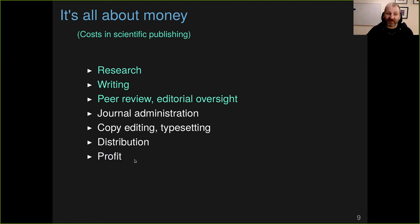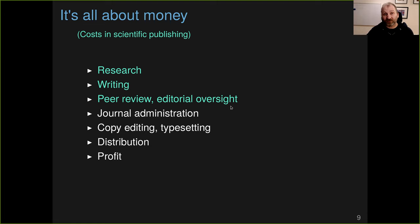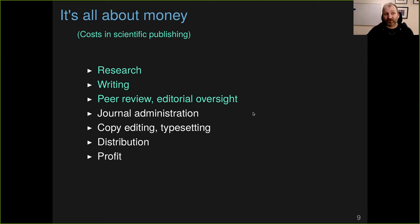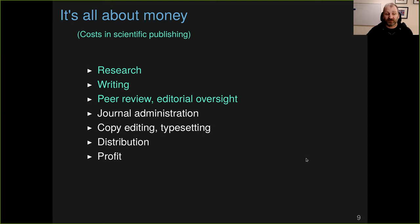The thing is, is that the bulk of this cost of scientific publishing is stuff we already pay for as a community. Through grants, through university salaries, we're paying for the research, we're paying for folks to do the writing. Peer review is a volunteer activity, and at most journals, the editors are volunteers. So the time for the peer review, for the editors of journals, is paid for by universities or research institutes. So most of this cost is stuff we already are paying for. Paying the $39 to get a PDF of an article is to cover this other stuff. Not free, except for the profit, not unimportant.